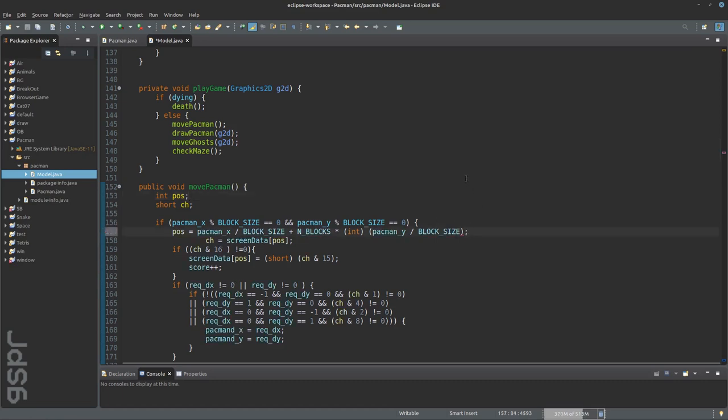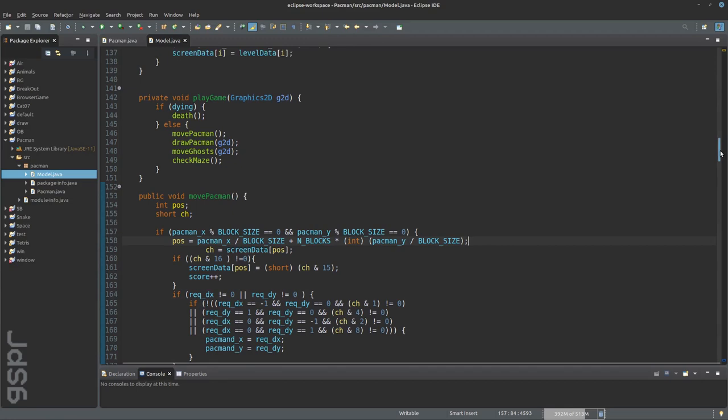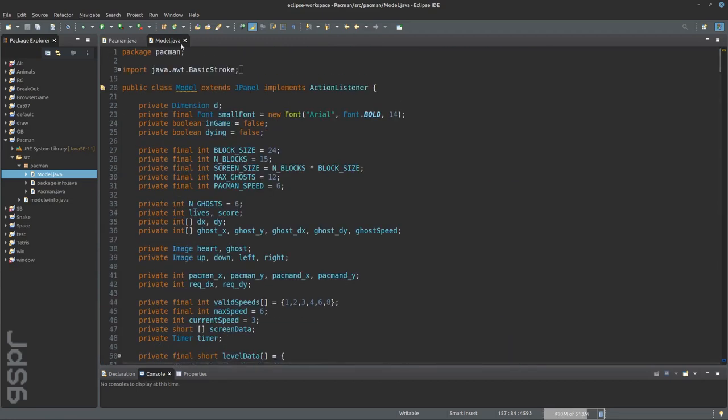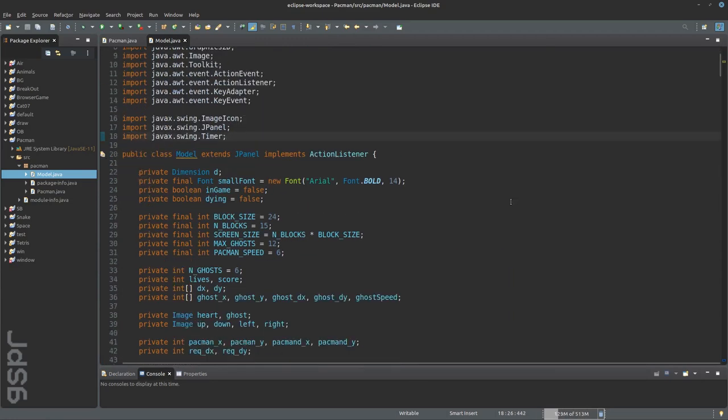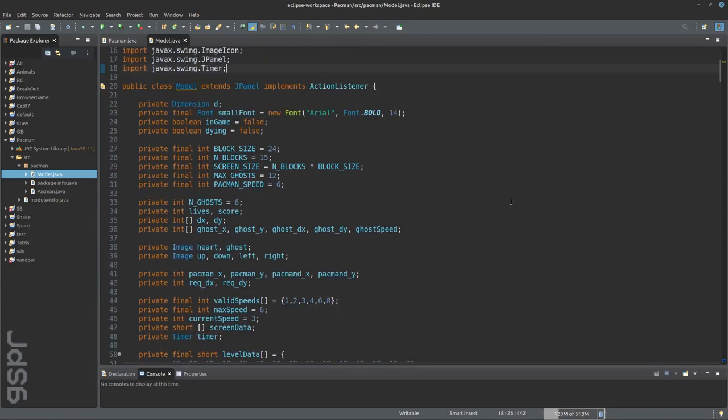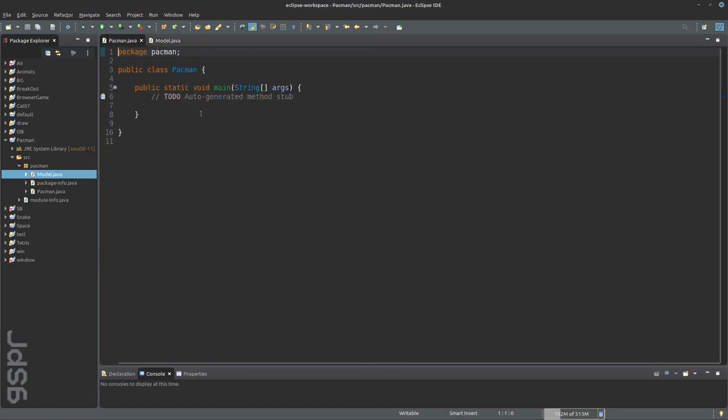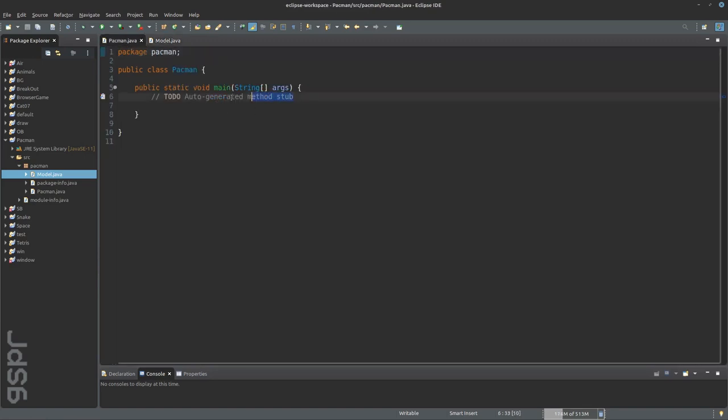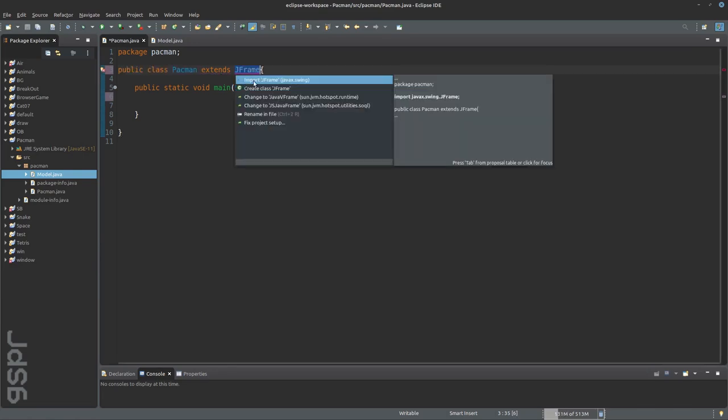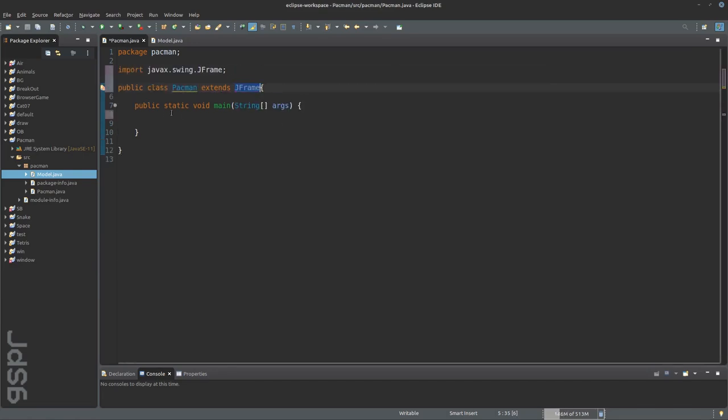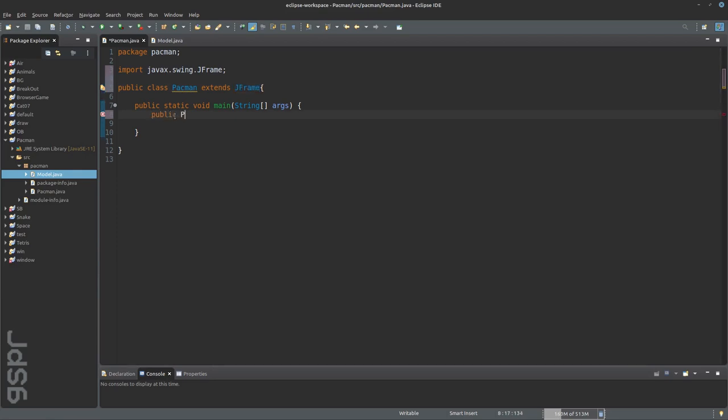So that's it for the model class. Always remember to import everything. The pacman class now has to start a window with a model. Extend from JFrame and add a new model.